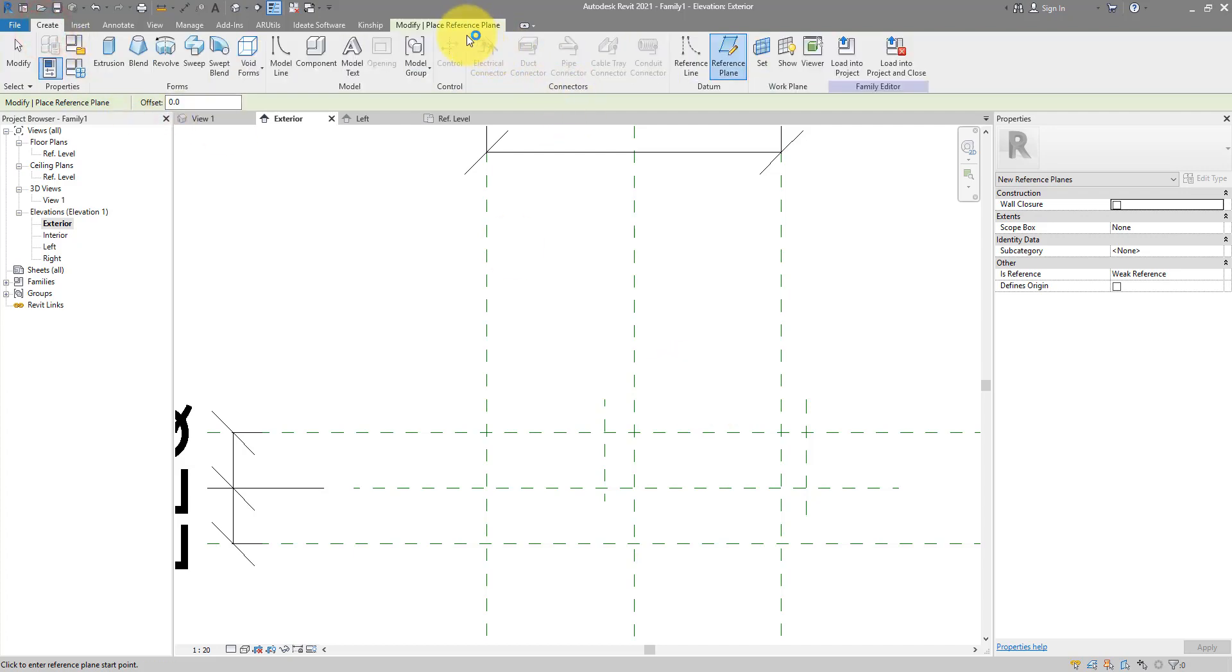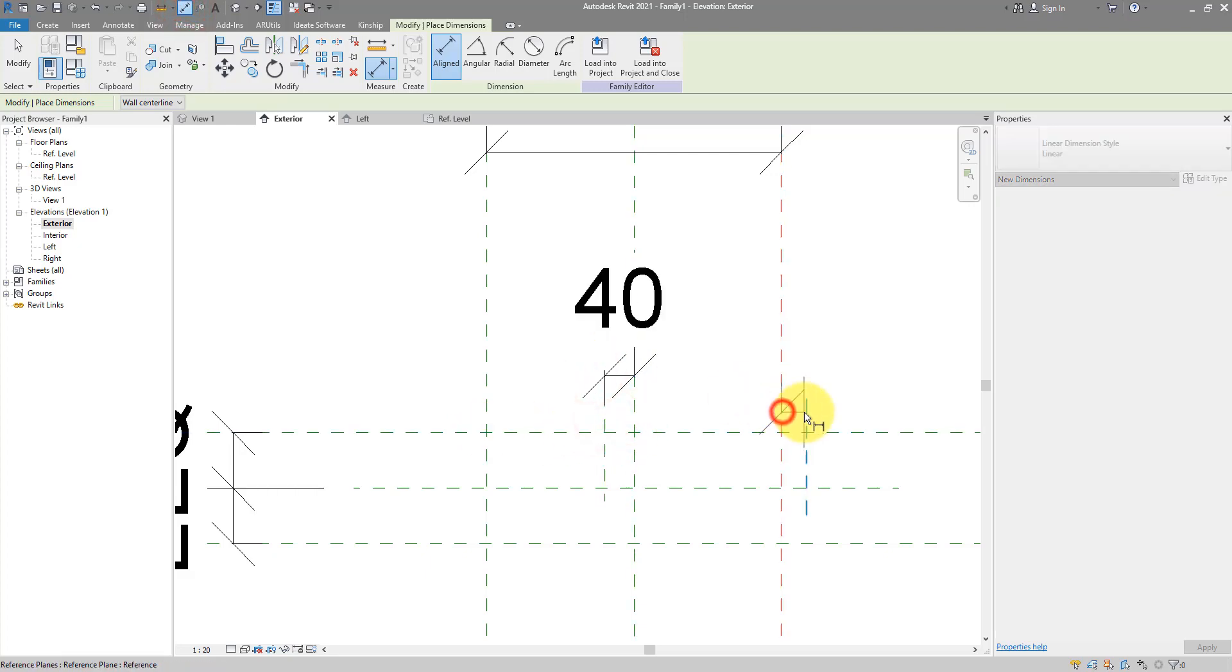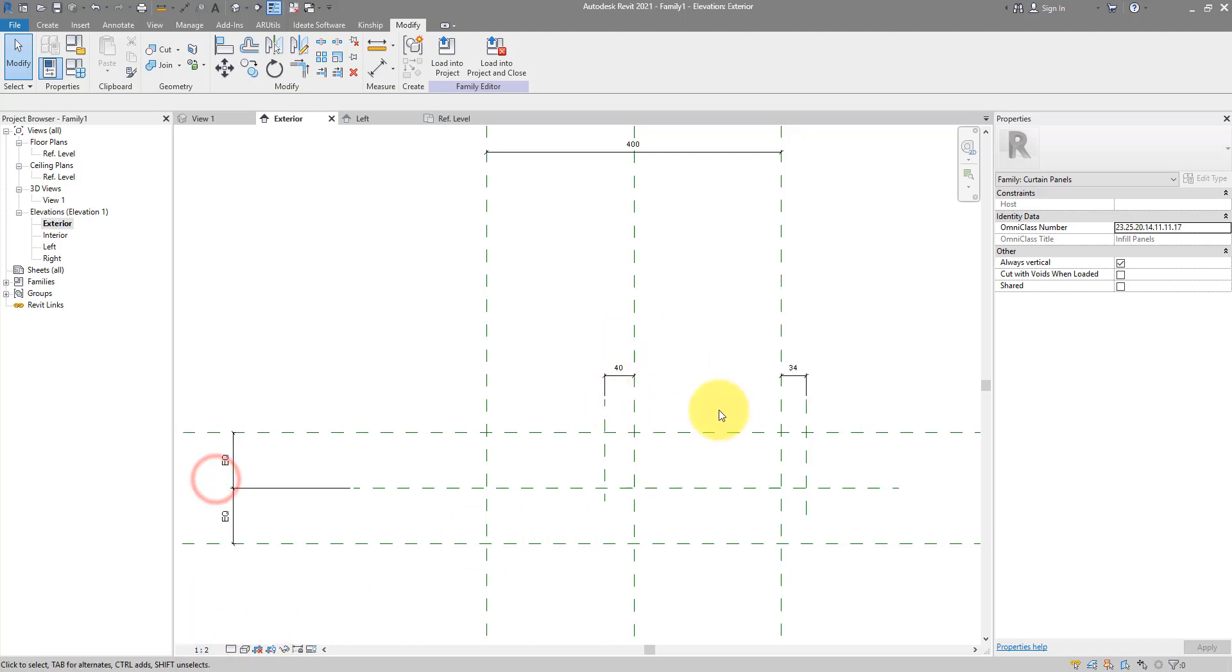To control this amount later in the project with a parameter, I can now start placing in here two more dimensions. So first one here, and the second one there. Those numbers are a bit big now. Let me change the scale to 1:22, and now they are easier to read.